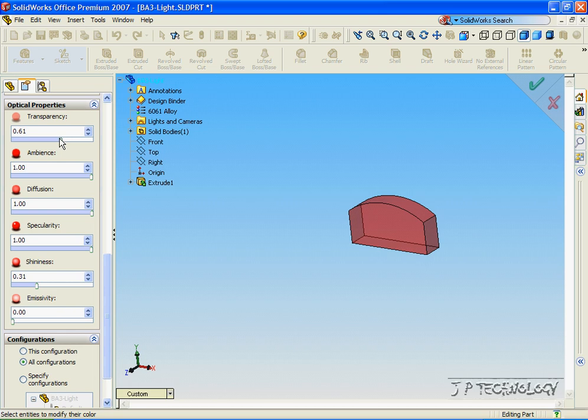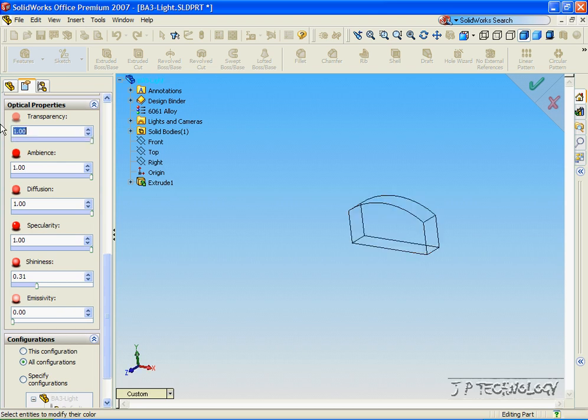Now the main one to make this look transparent is the transparency property. Now if we make it zero, it's a solid. If we make it one, it's completely see-through.